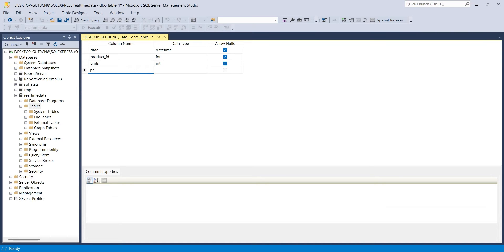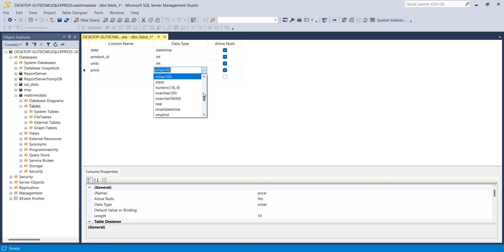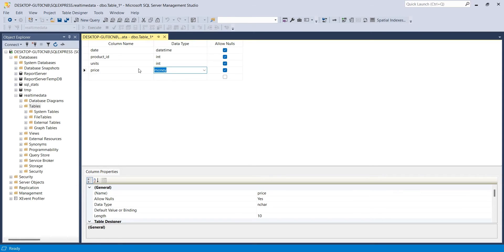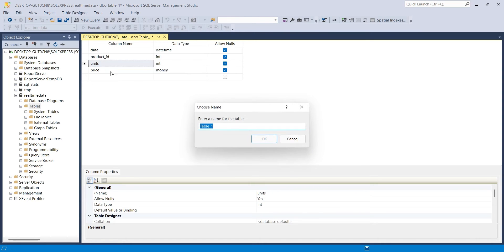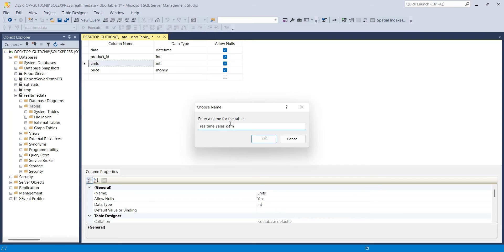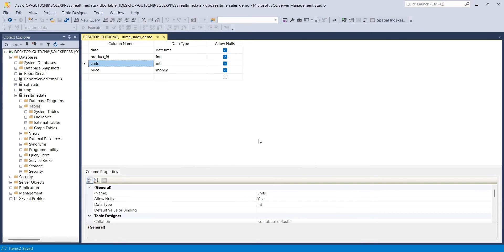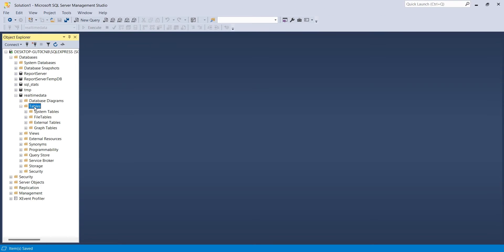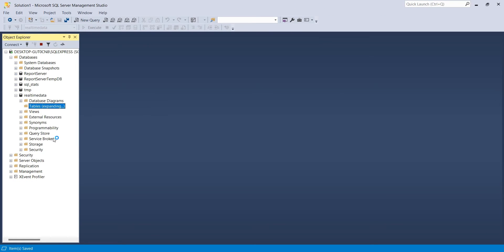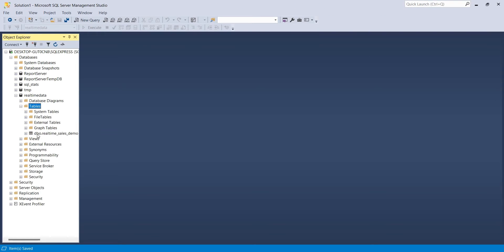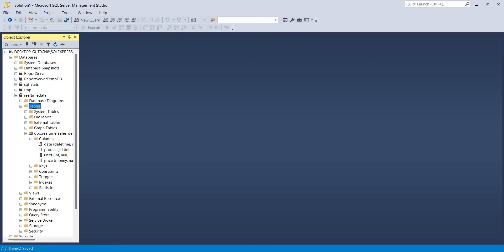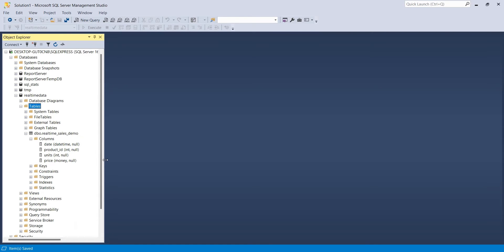Our final column will be price with money as data type. We will save this table as real-time sales demo in our real-time data database. We can now close the new table window and refresh the tables section to view the table and its fields. Here is the table and its fields, just as we created them.